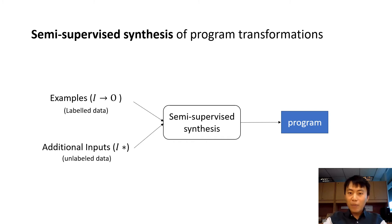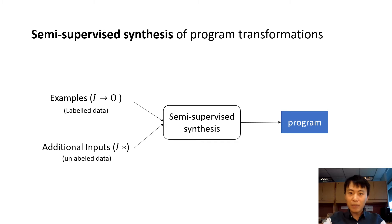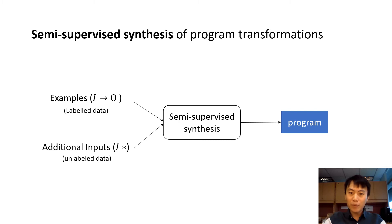Our main insight is that the additional inputs can help us disambiguate how to generalize the transformation by providing more inputs that should be manipulated by the transformation program.